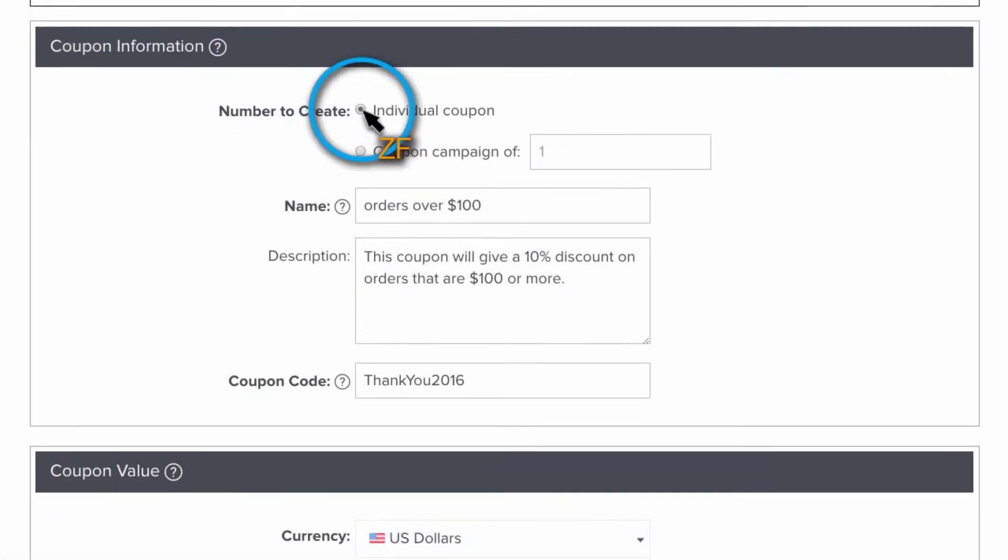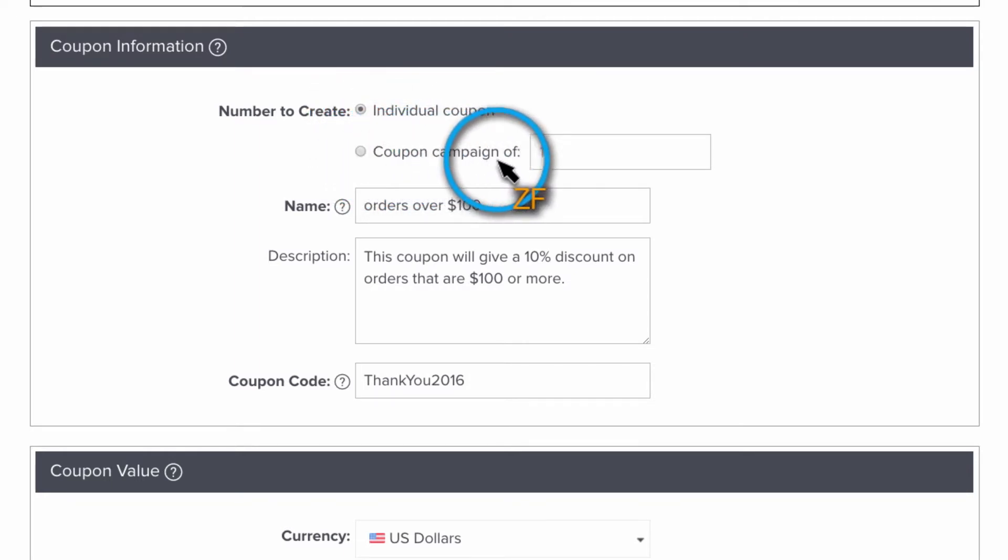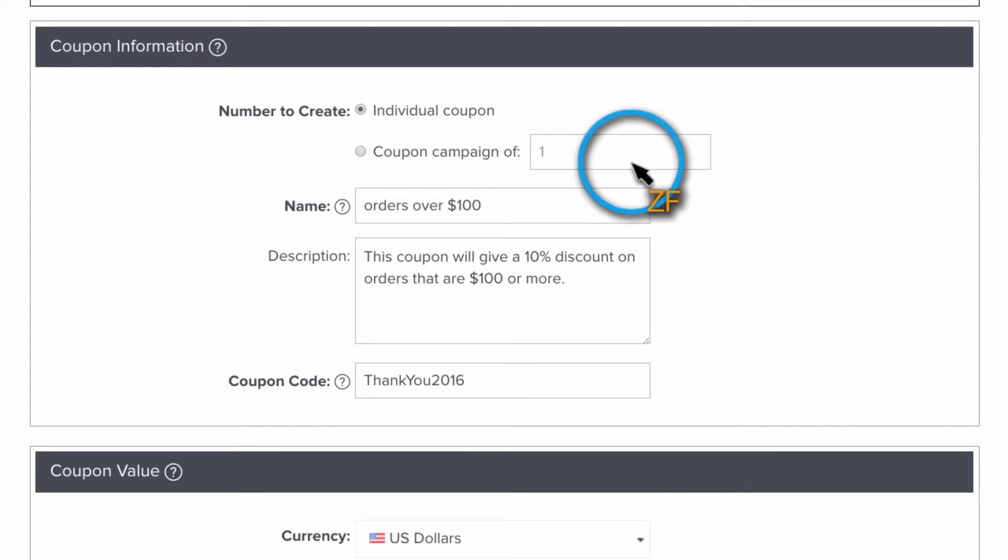Now I'm going to create an individual coupon. However, if you have an advanced Zenfolio account, you can create a coupon campaign, which is a series of individual coupons.